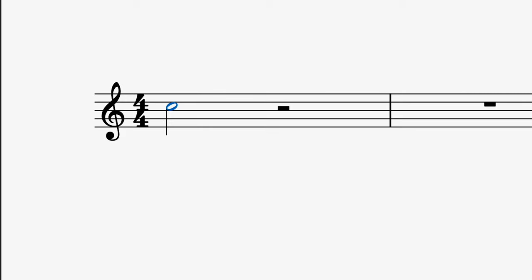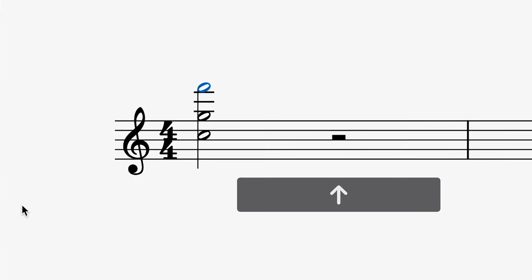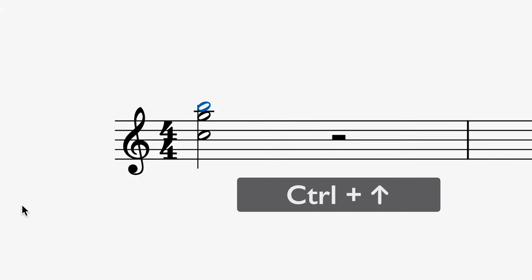If you hold the shift key while adding a new pitch, it will stack it onto an existing note to create a chord. You can press up and down to alter the pitch of a selected note. And if you hold CTRL or CMD while doing this, you can alter the octave.